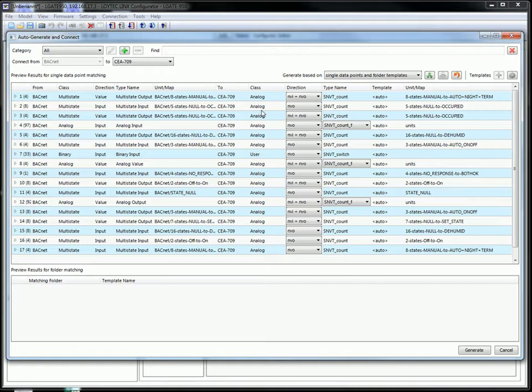For most data points the BACnet engineering unit of our software knows exactly how to handle the conversion from BACnet data points to SNVT types. But for some data points we can make a selection.